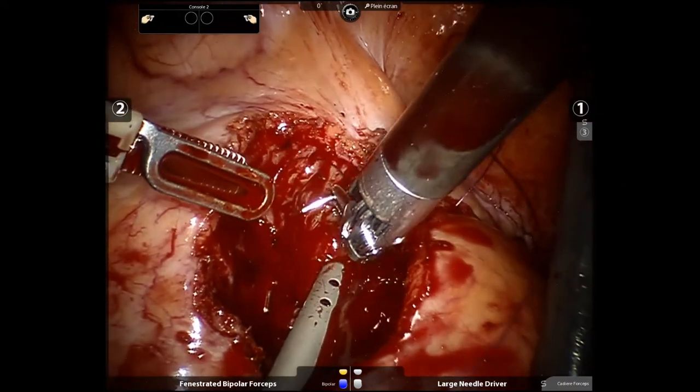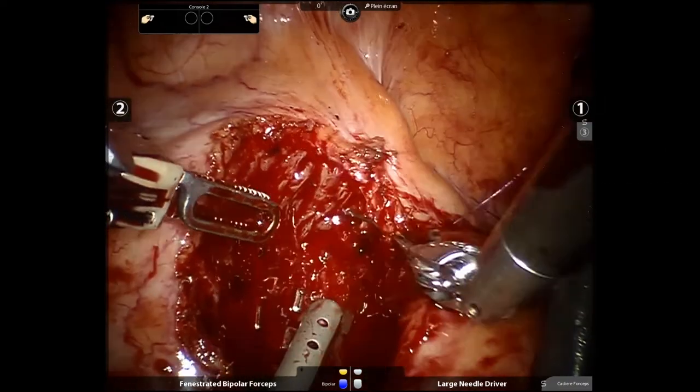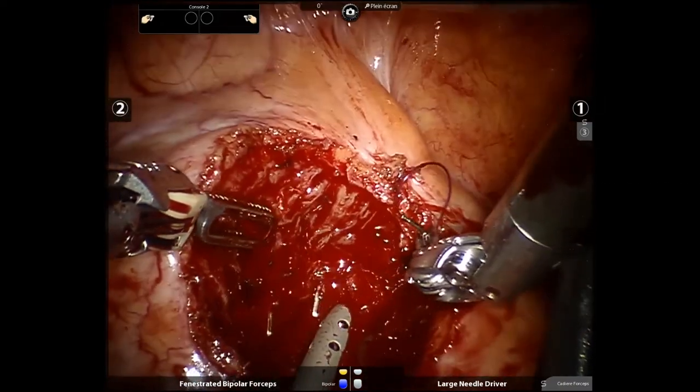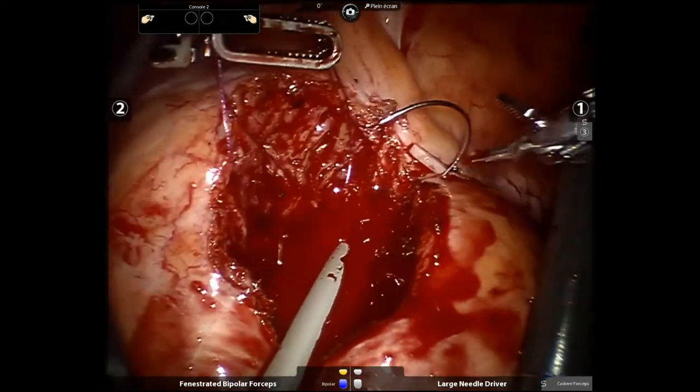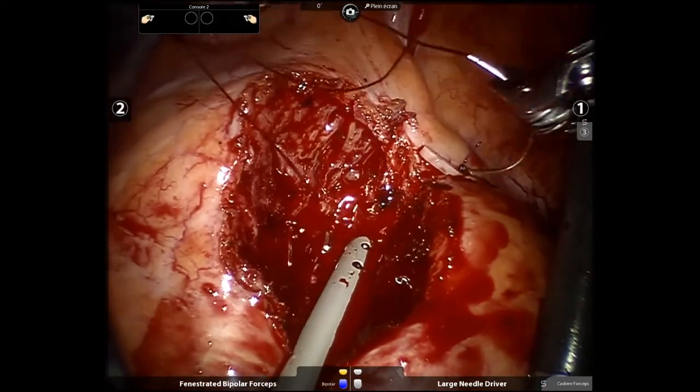After deflation of the occlusive balloon, the segmentary artery vascularizing the graft tumor is sutured.